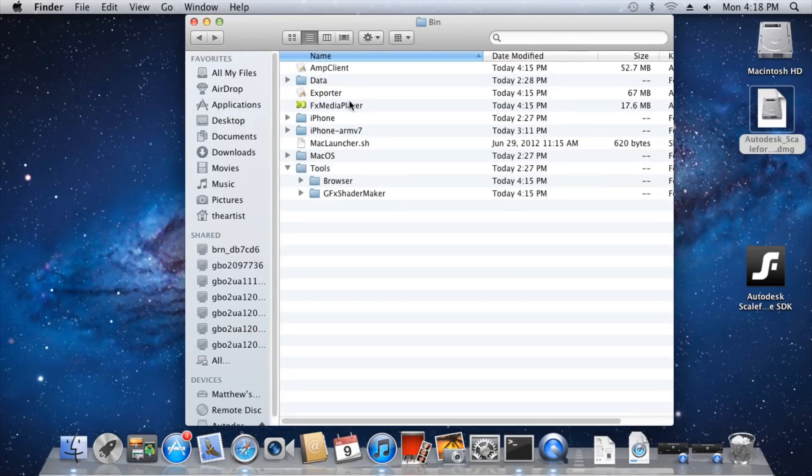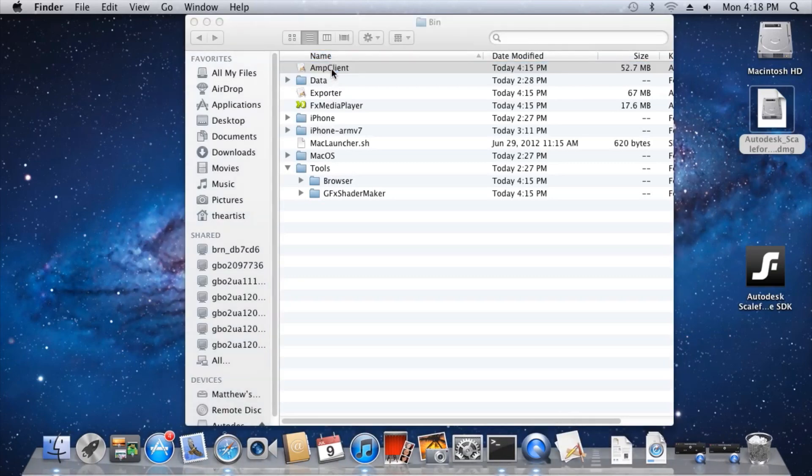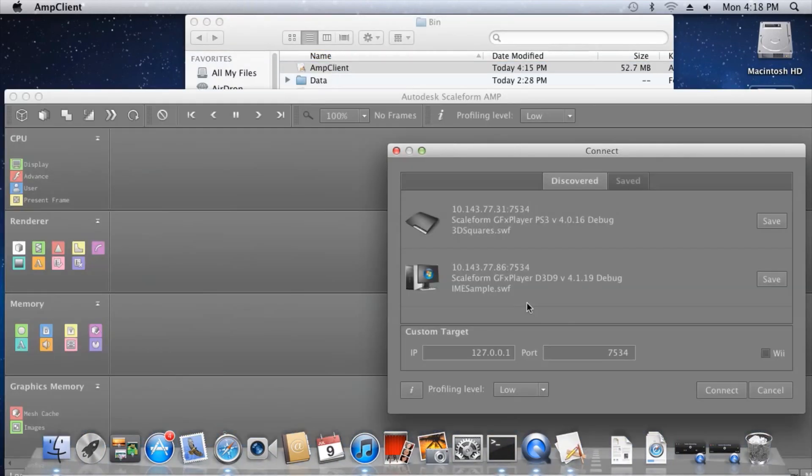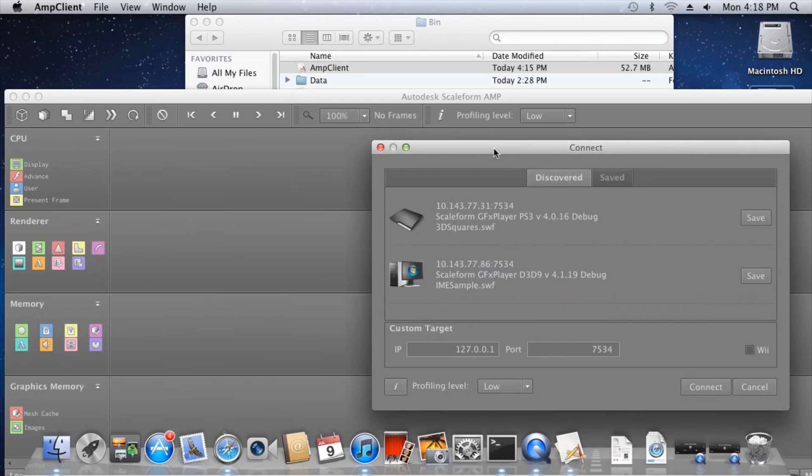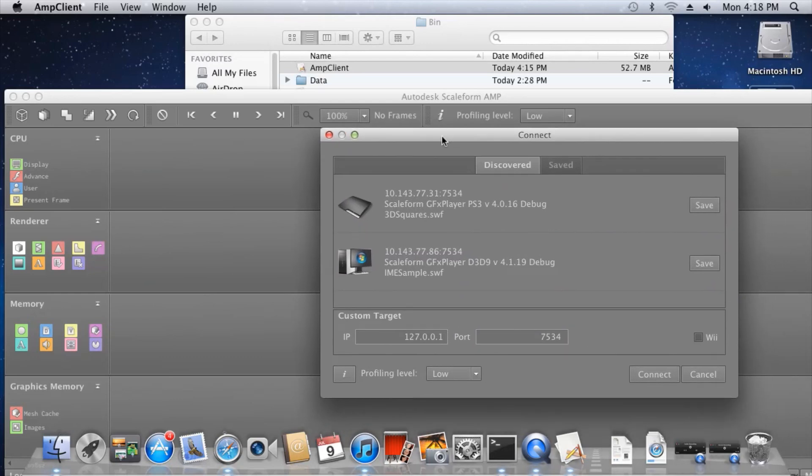Also in this folder are several important binary files. First up is AMP Client. This will launch Scaleform's content profiling tool, which allows developers to profile their Flash content both locally or remotely.